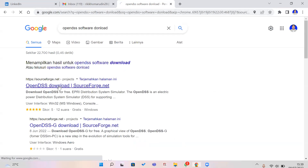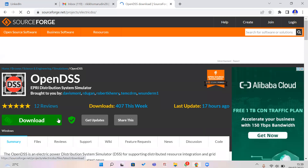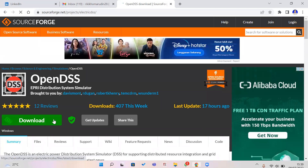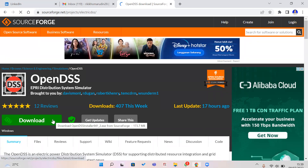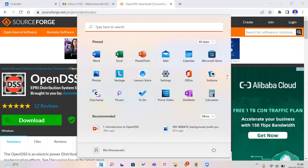You can click download and the file will be directly downloaded to your device. Because I have already installed this software on my device, I will now open the OpenDSS software.